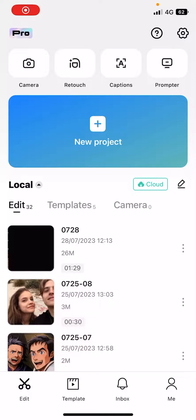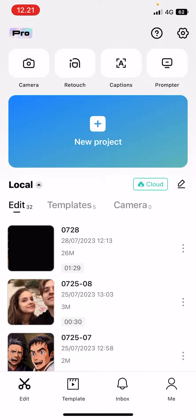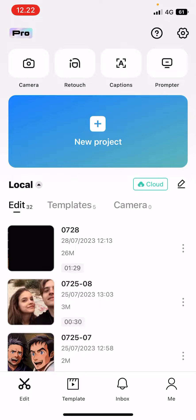Hey guys and welcome back to this channel. In this video, I will be showing you guys how you can simply delete projects on CapCut Mobile and how you can clear cache as well.